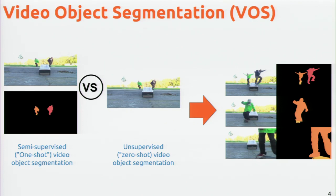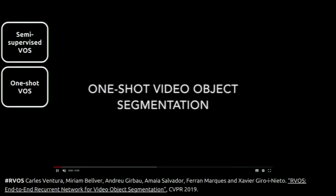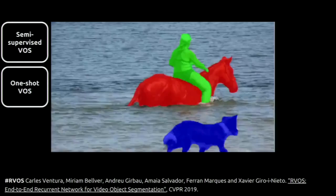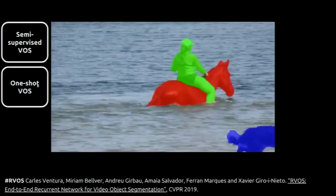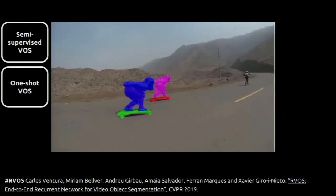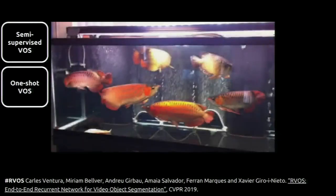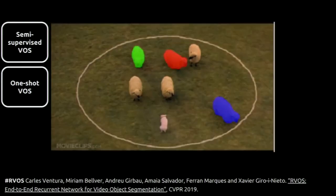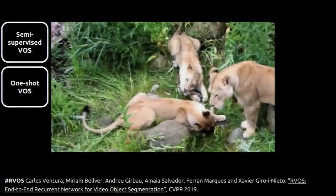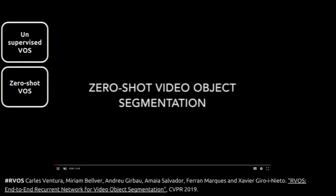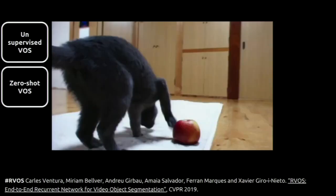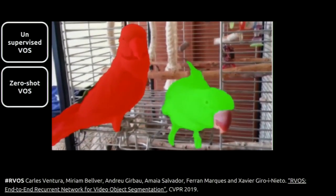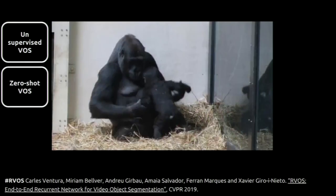To help you understand the first task — one-shot video object segmentation — I'll show results we obtained here at UPC. A mask is provided for the first frame, and the goal is to track different objects across frames. Notice there are different colors, so it's not foreground/background segmentation — it's more complex because we need to distinguish different objects and segment them separately across time. For unsupervised segmentation, no masks are provided, but the system should still detect and segment objects across time.